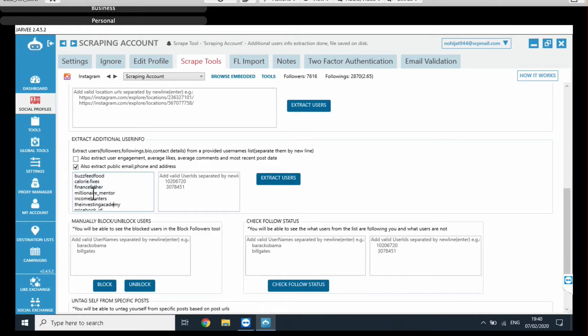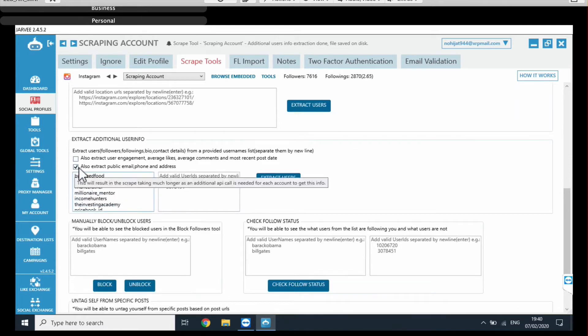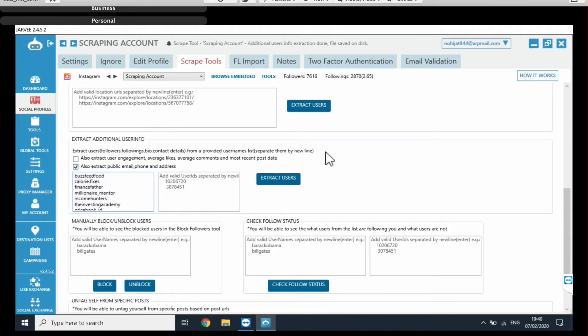So here is the list of accounts that I showed you earlier and we also click on extract, public email, phone, and address. So that's it and then just click on extract users.